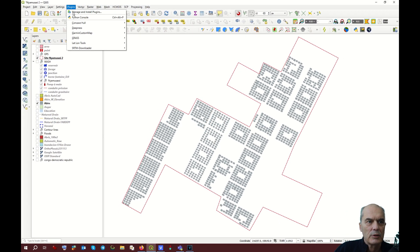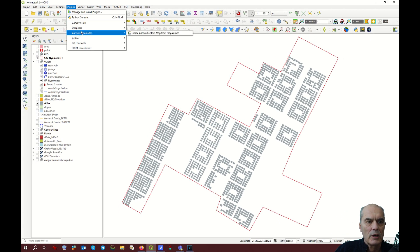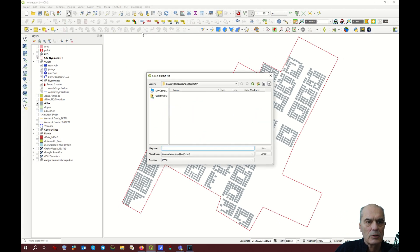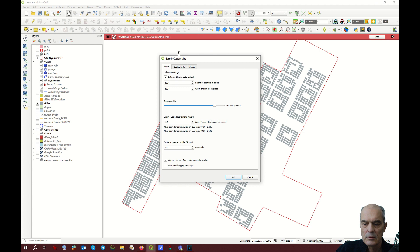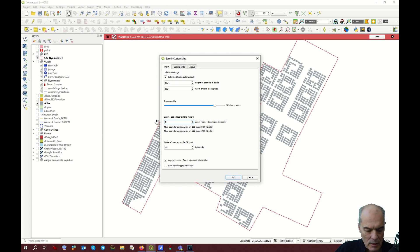Now we do another example with another parameter. Same process: Plugin, Garmin Custom Map, Create. Same place, but this time I call it Nyamusasi 2. Save. You have again the red line, don't worry, but here I change the parameter to 2. Boom, fine.